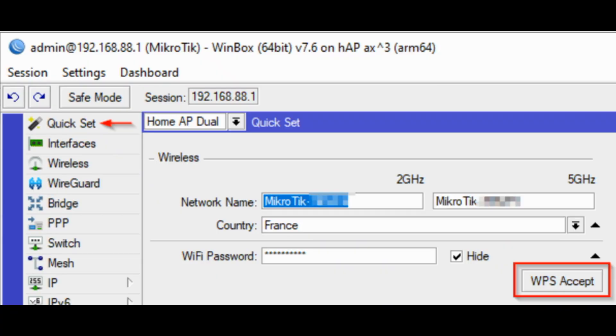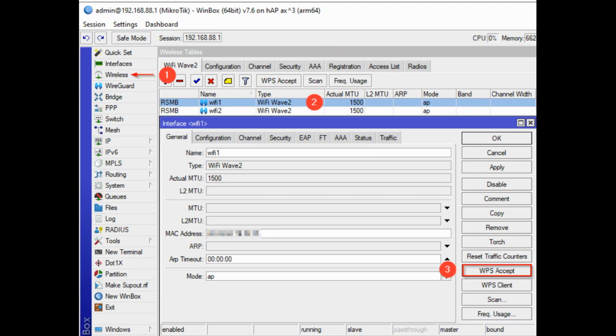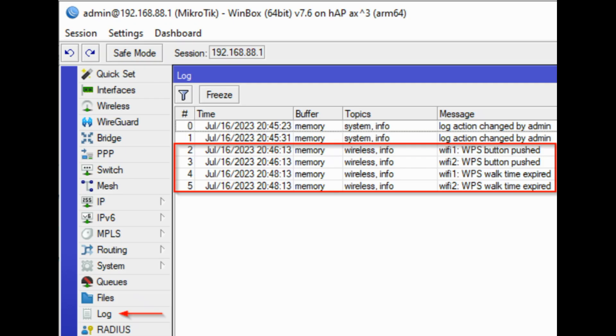In Winbox or web interface, the WPS button can be found on a Quick Set page. You can also find the WPS button if you go to Wireless and double-click on one of the wireless interfaces. If after pushing the WPS accept button it seems that nothing happens, you can check the logs to get more details.